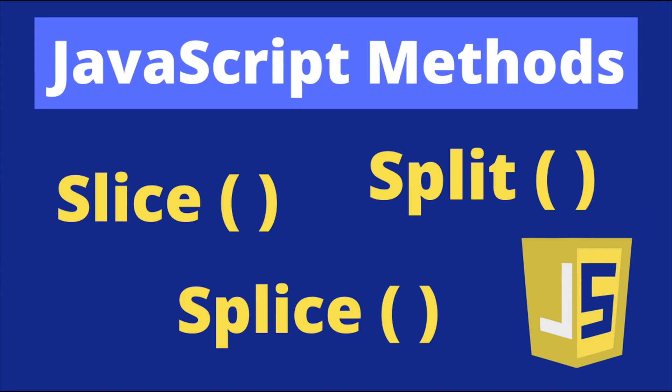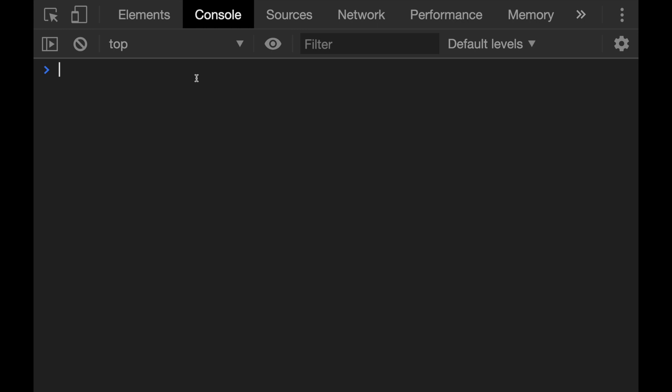But before we begin, if you want to learn more about web development, don't forget to subscribe to my channel. Okay, now currently I am in the Chrome developer tools and let's start with the splice method.